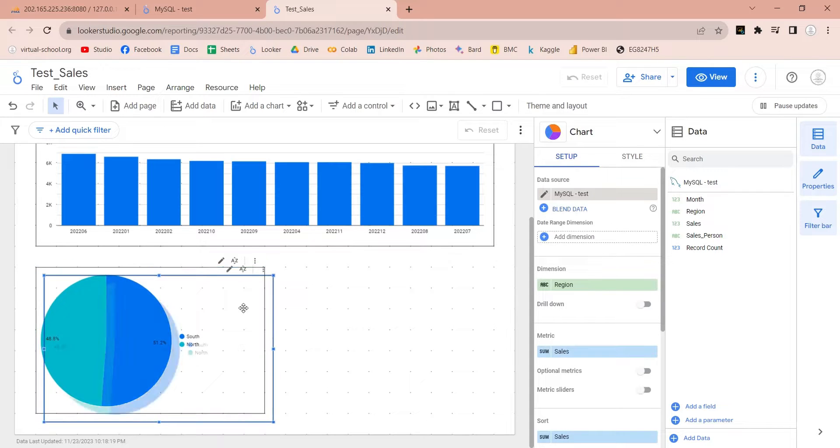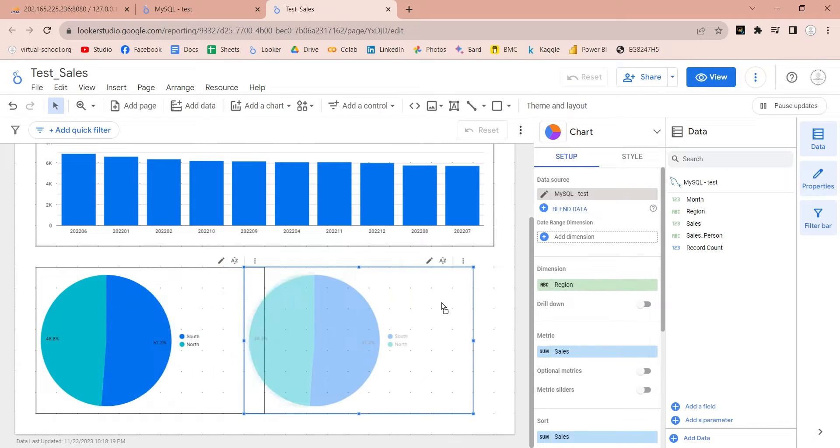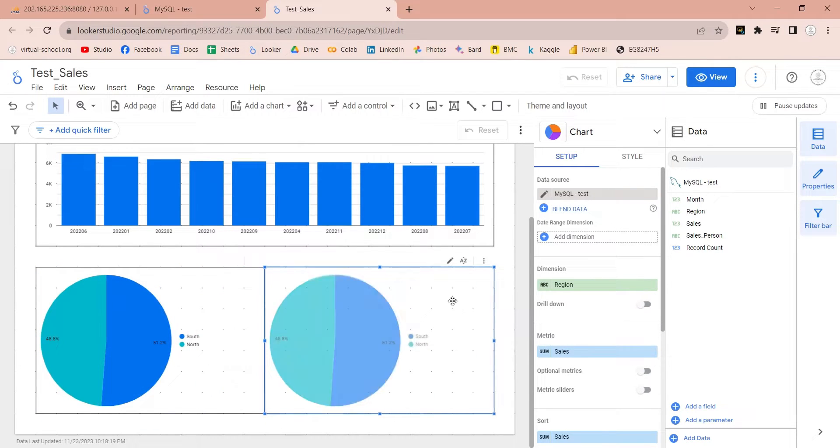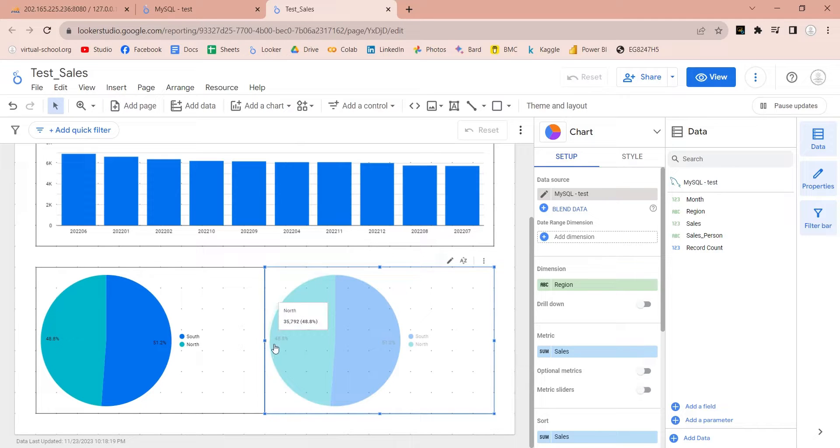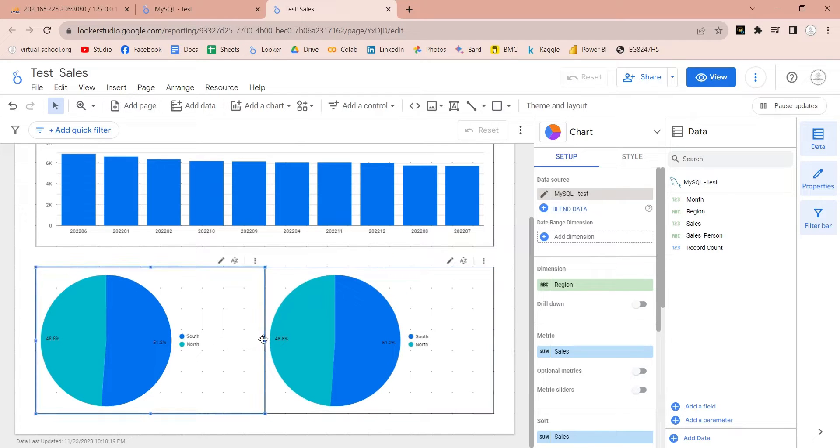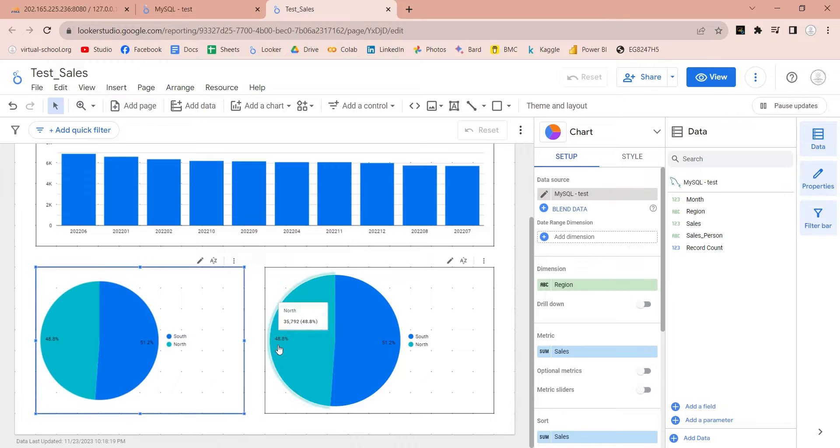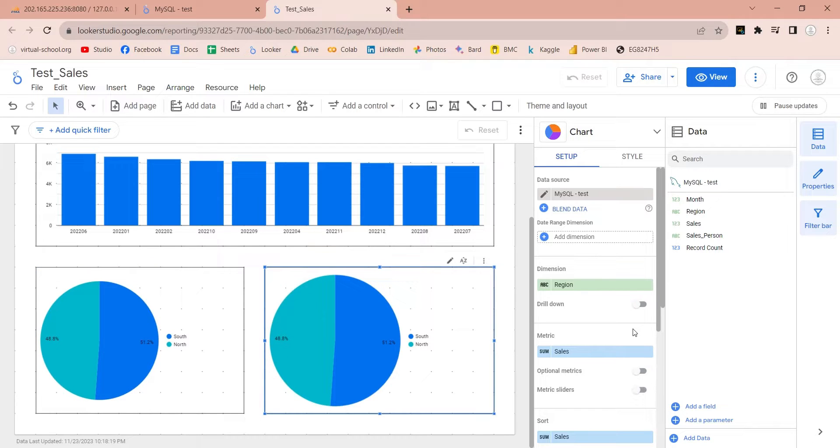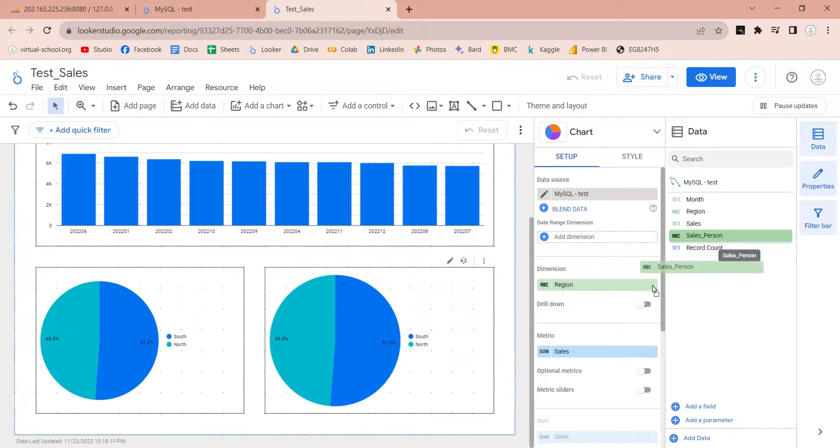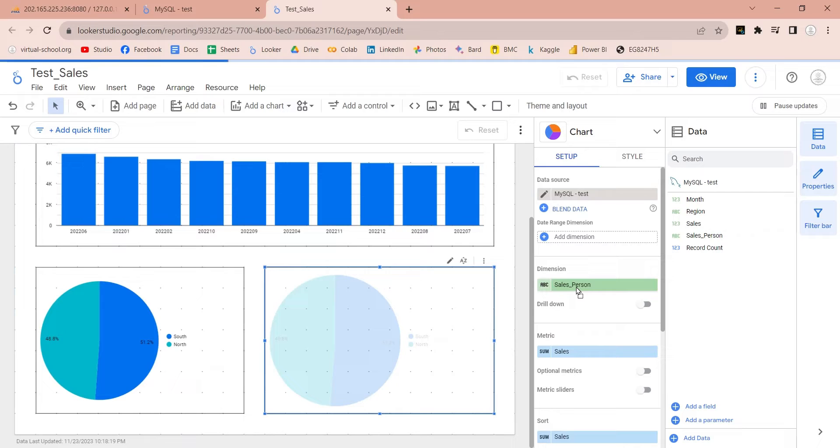Make a copy of this chart and place it at the bottom right corner. Replace the region field with the sales person field.